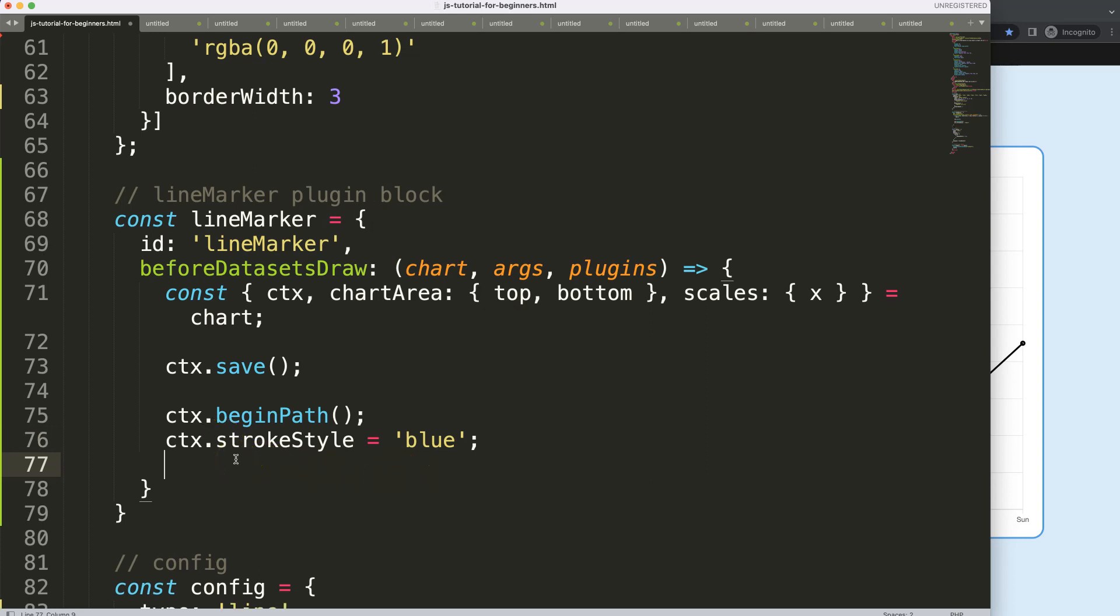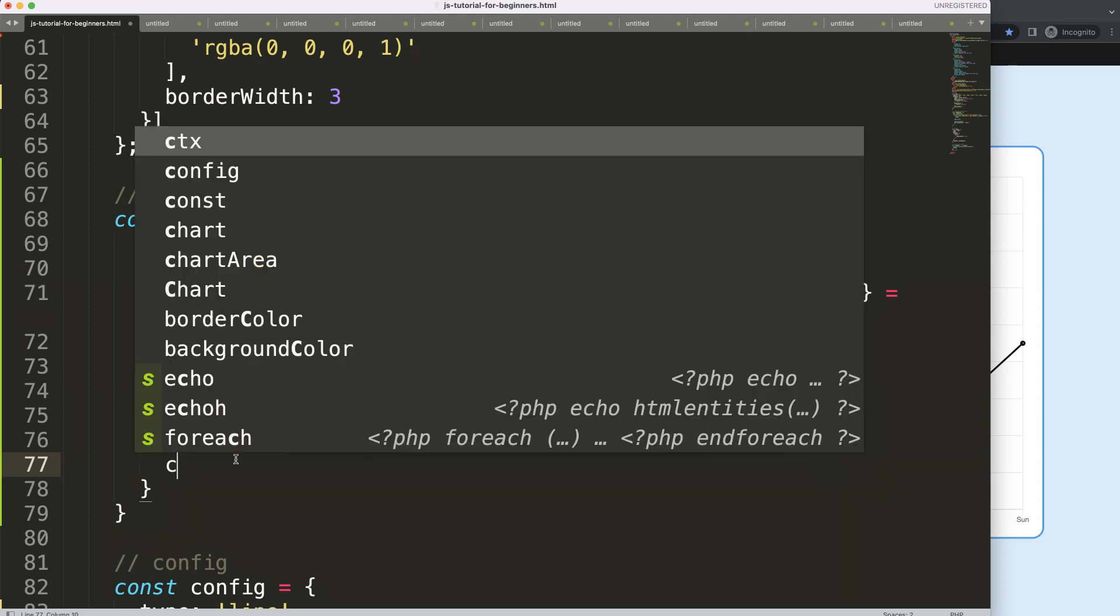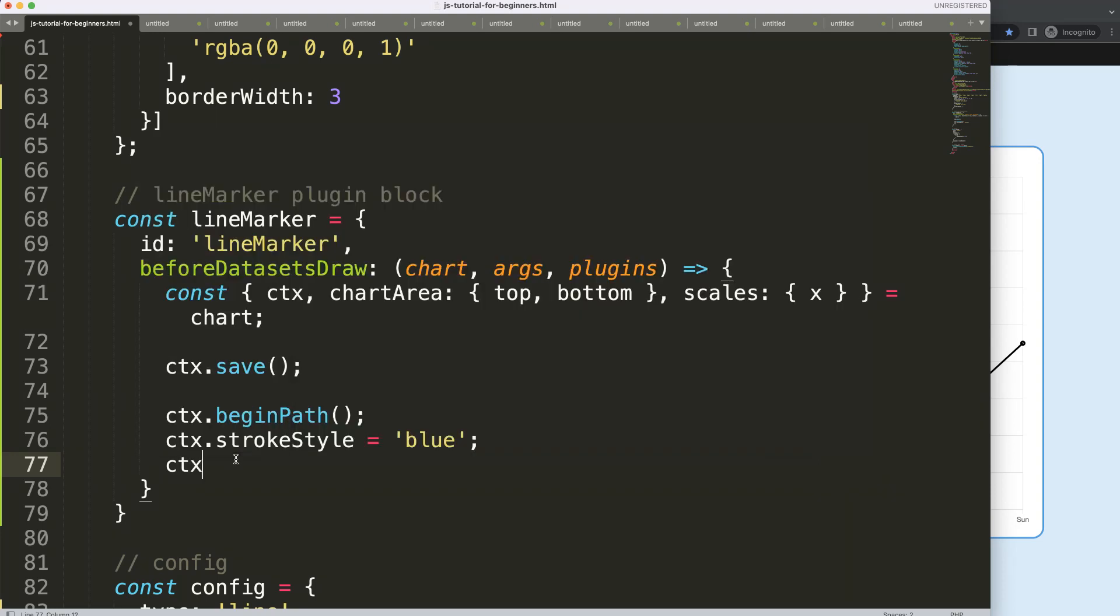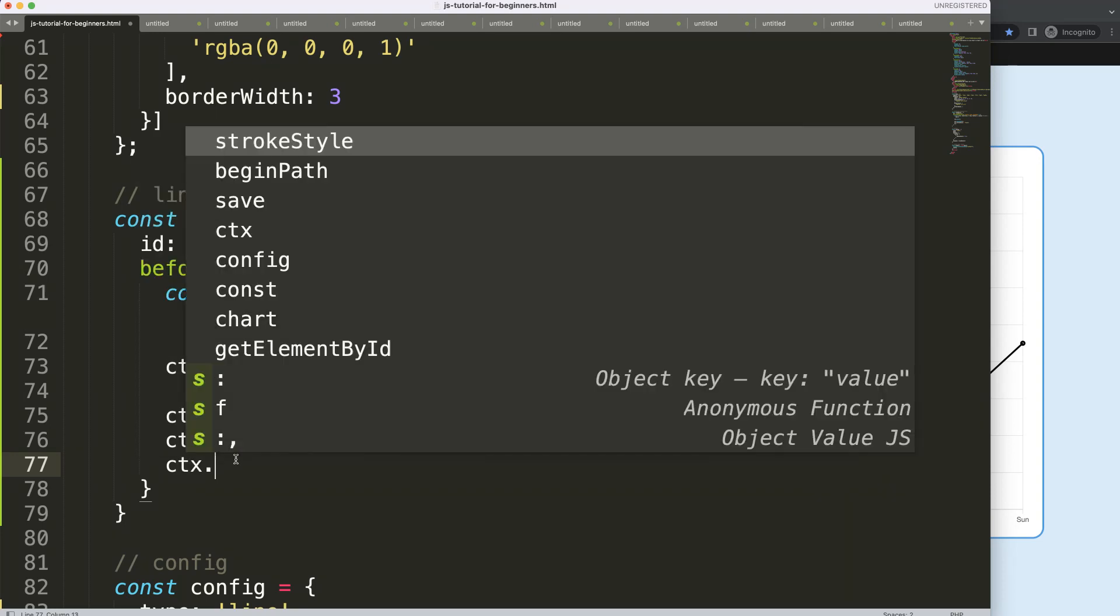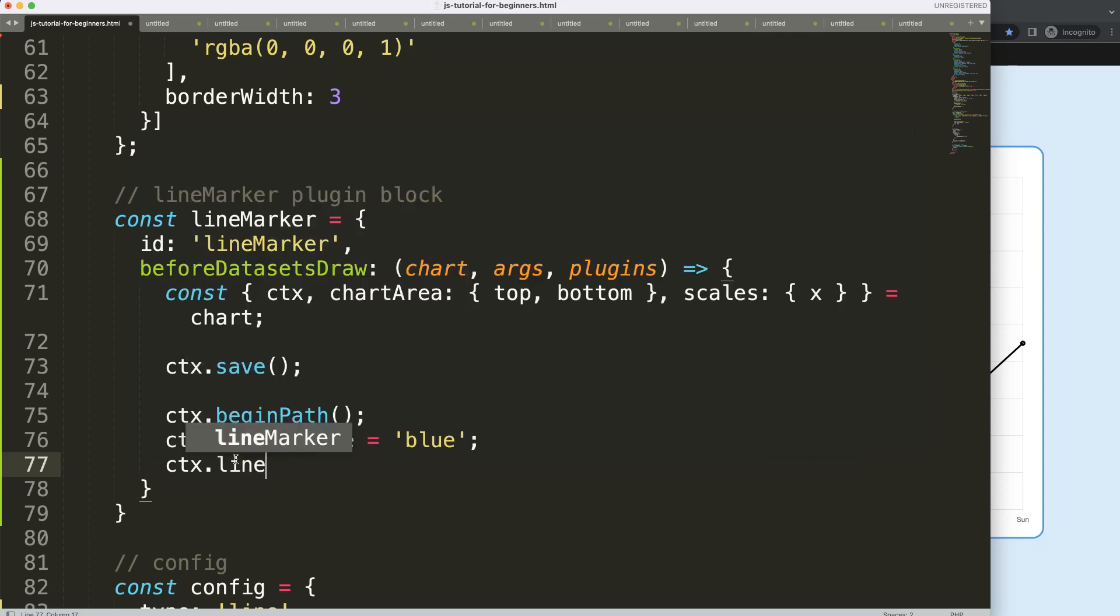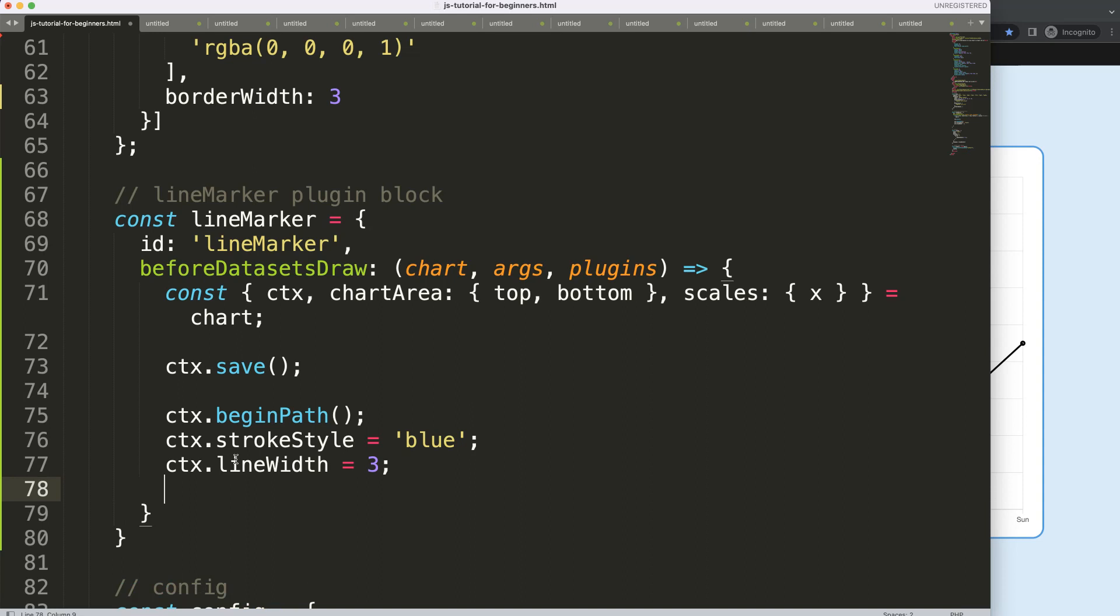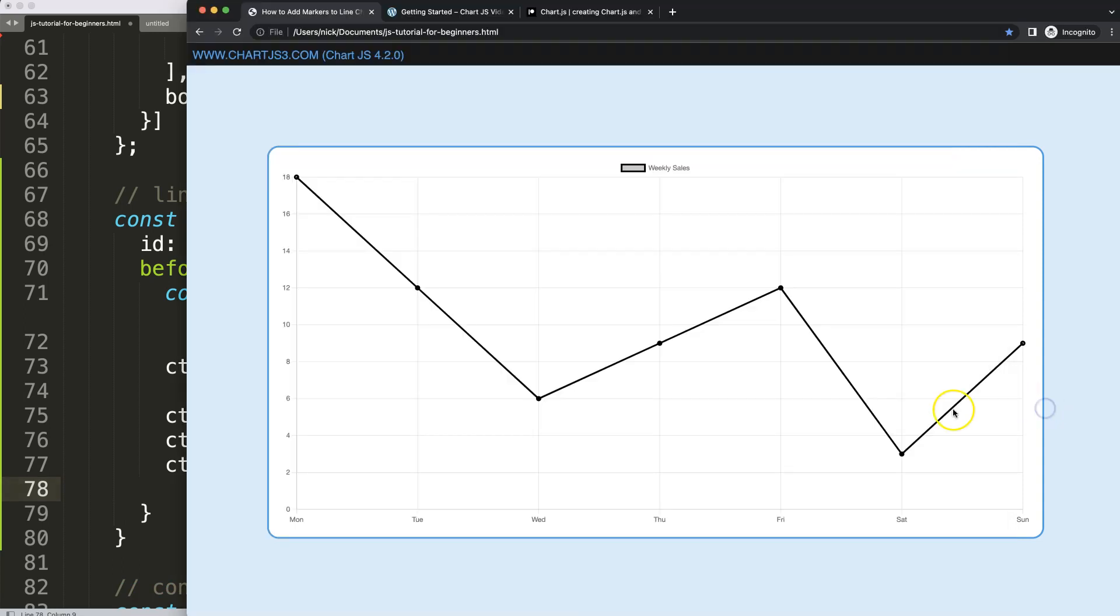Then what I want to do is I want to define here the thickness of the line. So I'm going to say ctx.lineWidth, and then the line width will be three pixels. Next, I want to start to draw the line. And what I want to do is basically start at this very point and then go down to here.